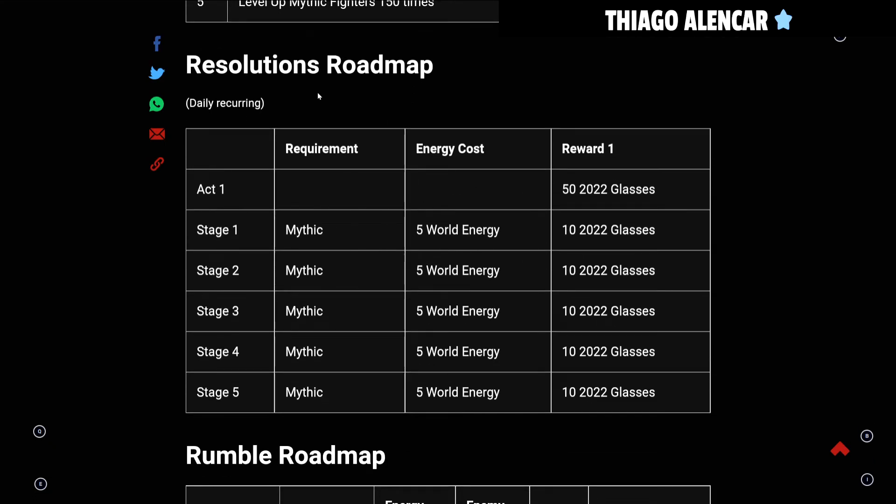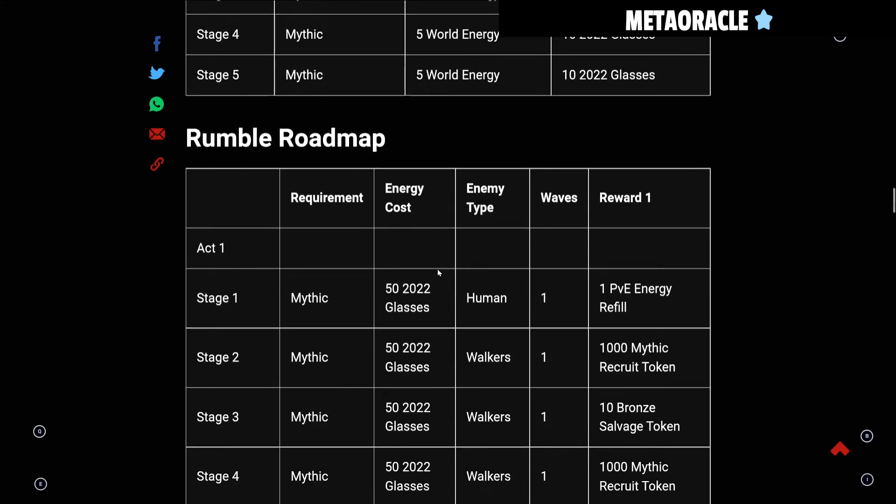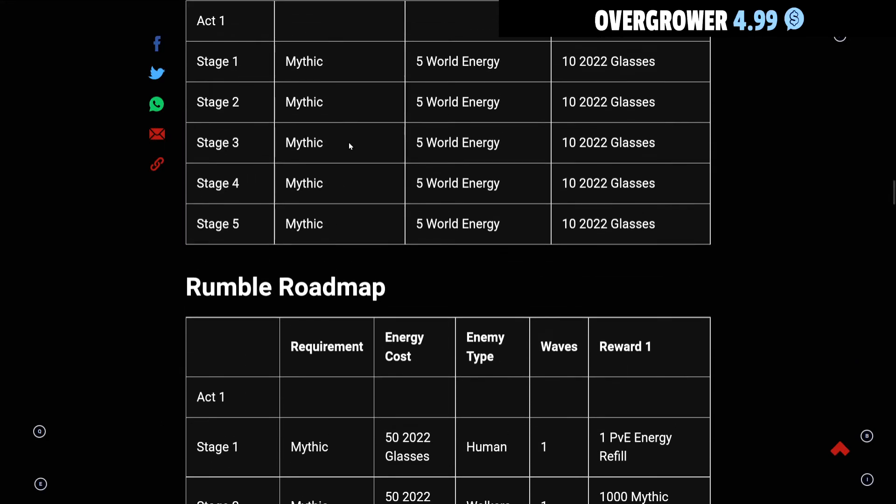Then you can go to the Resolution Roadmap. The Resolution Roadmap also awards some glasses here, so you'll get 100 from the Resolution Roadmap by doing five stages only using Mythics.